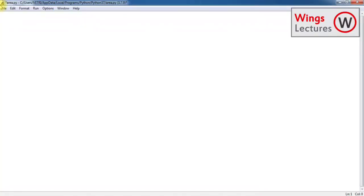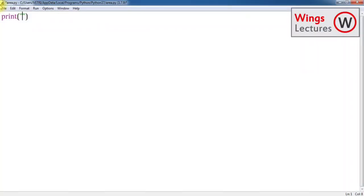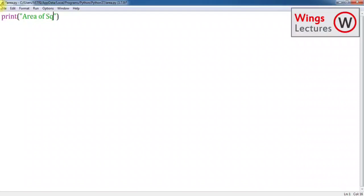Let's start. Write 'Area of Square'. We know the value which is a squared, right? Print 'Area of Square'.